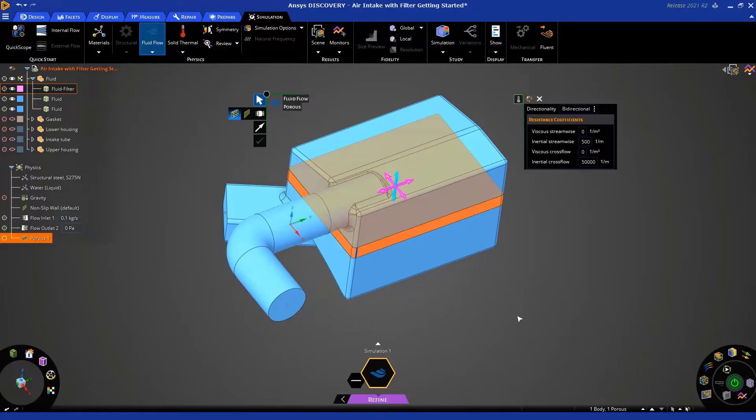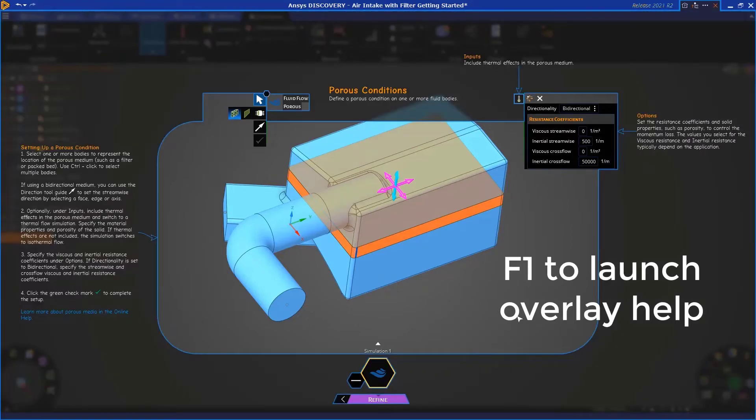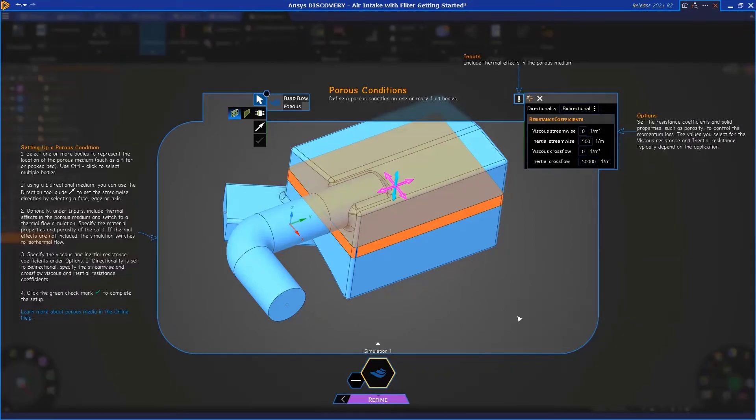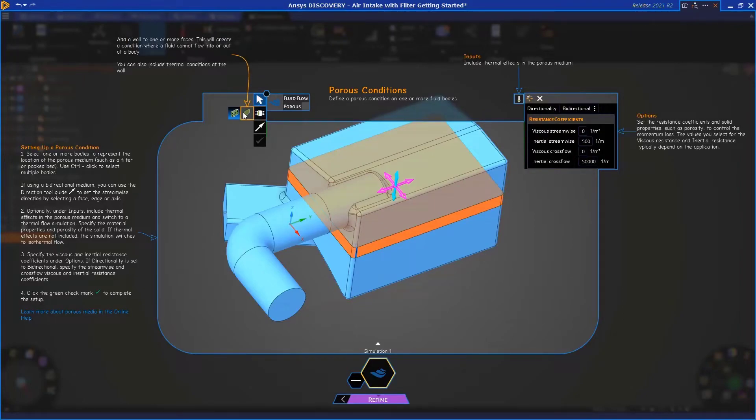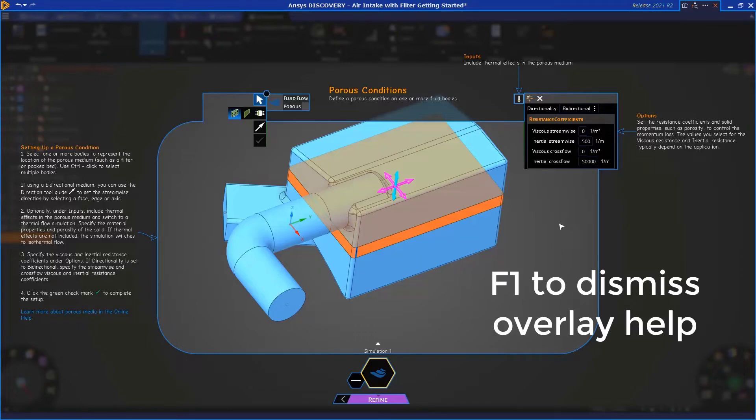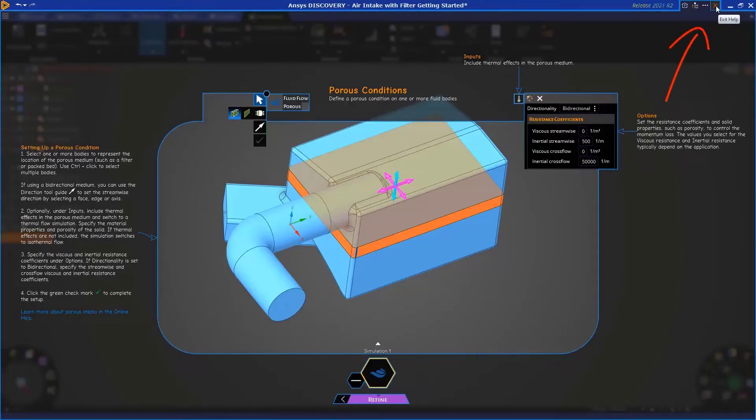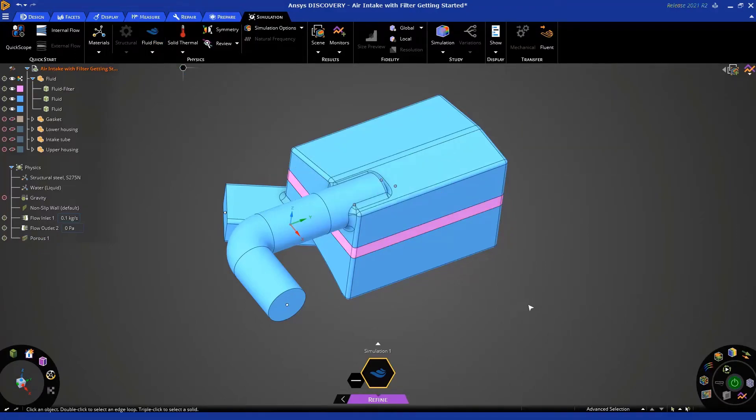So, we're done. Now, while we have this heads-up display open, I also wanted to point out that at any time, you can hit F1 to invoke the overlay help system. So, if you mouse over, you get lots of information on these different icons, as you can see here, and you also have links in blue, which takes you directly to our online help. Now, you can exit the overlay help by hitting F1 again or by clicking this X symbol on the top right. Okay. So, we're done with applying porous media. Let's hit Escape two times to dismiss the heads-up display.